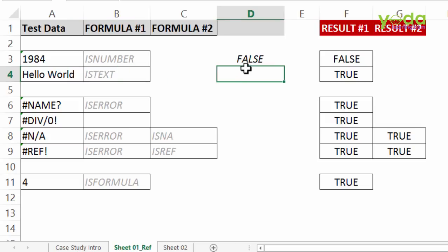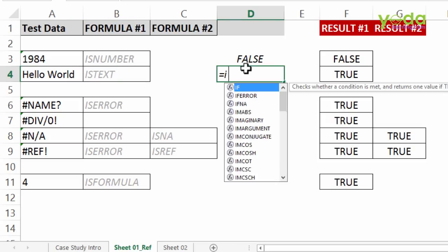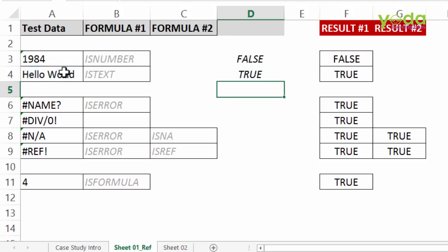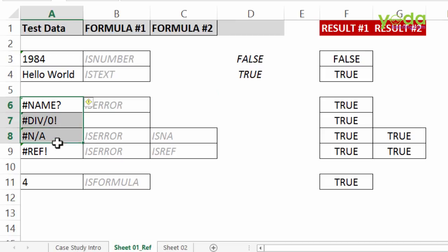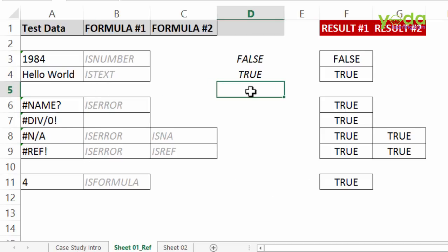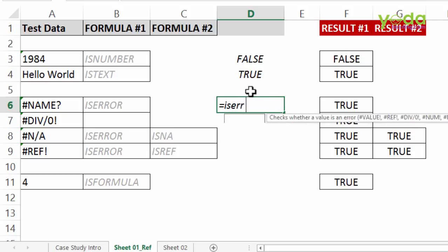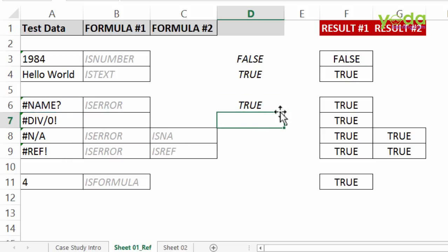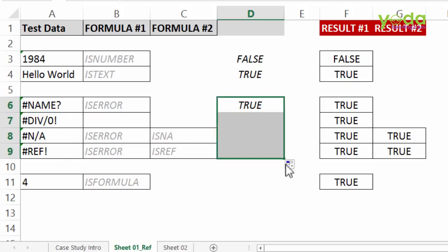On the other hand we also have a formula called ISTEXT and that you can use to find whether a thing, a cell value is a text or not. On the other hand we have a couple of errors which we put together under one common umbrella under the formula of ISERROR. So ISERROR whichever error it is there in Excel it will say true. There you go all of them are true.